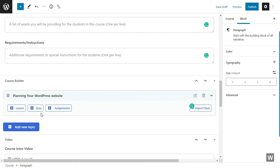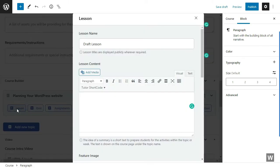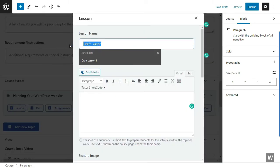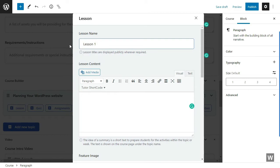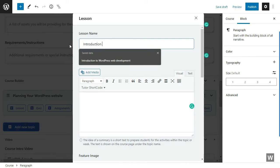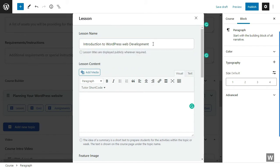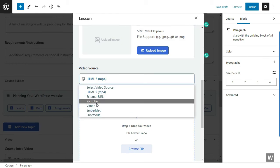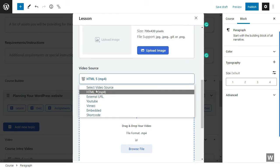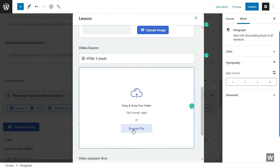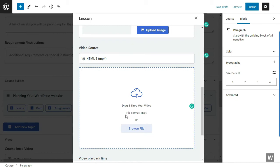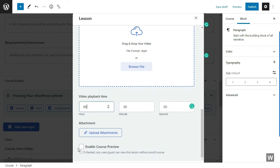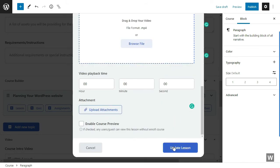Now let's add a new lesson. You can call it lesson one or you can give it a name. Let's call it Introduction to WordPress Web Development. Now you can add a new media here. You can select a featured image. You can also select your video for this course. You can browse your file. You can select how long your video is and upload attachments. You can also enable or disable the course preview if you want. Once you're happy with your changes, click on Upload Lessons.